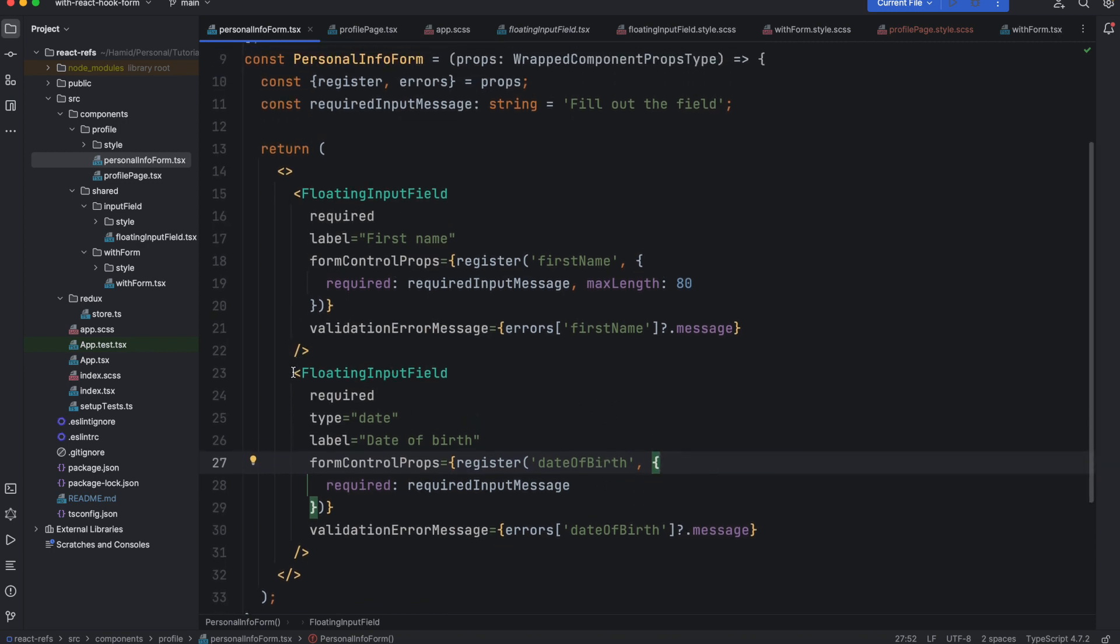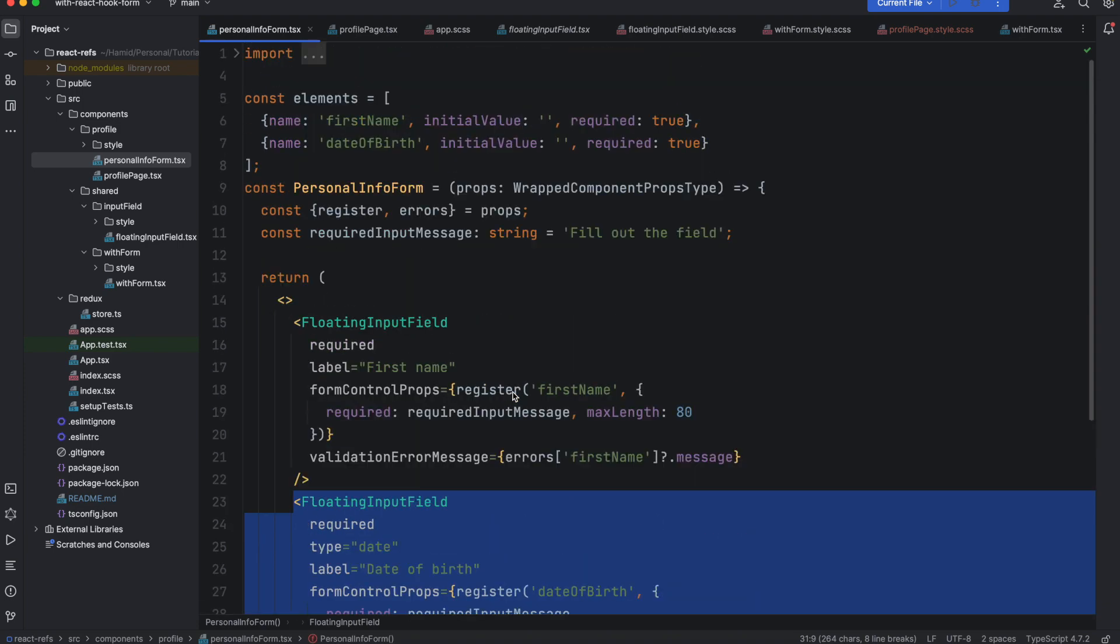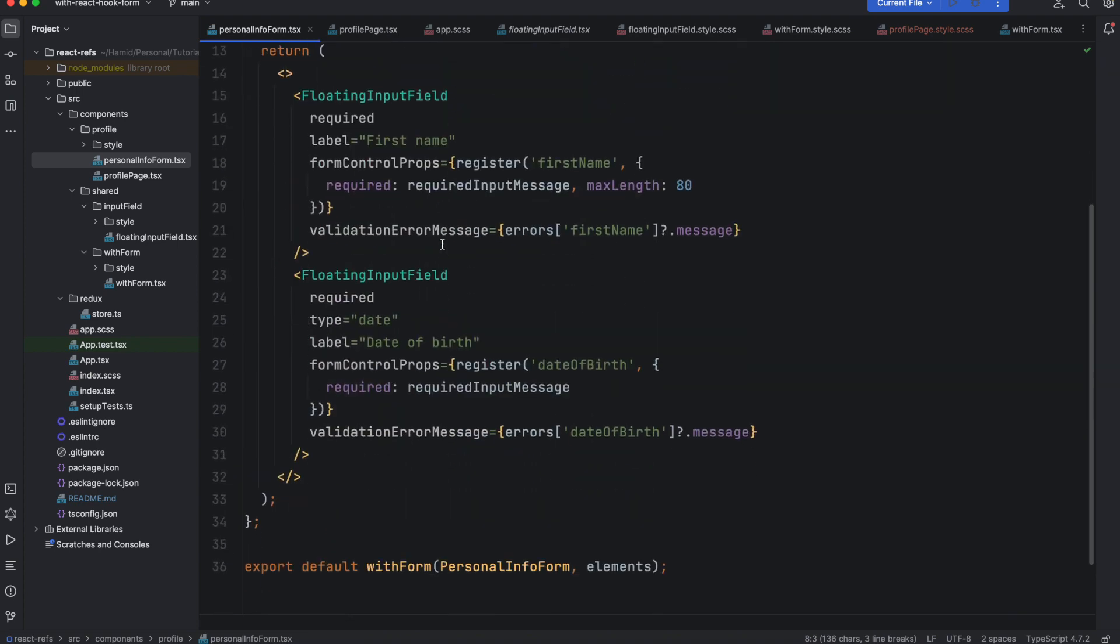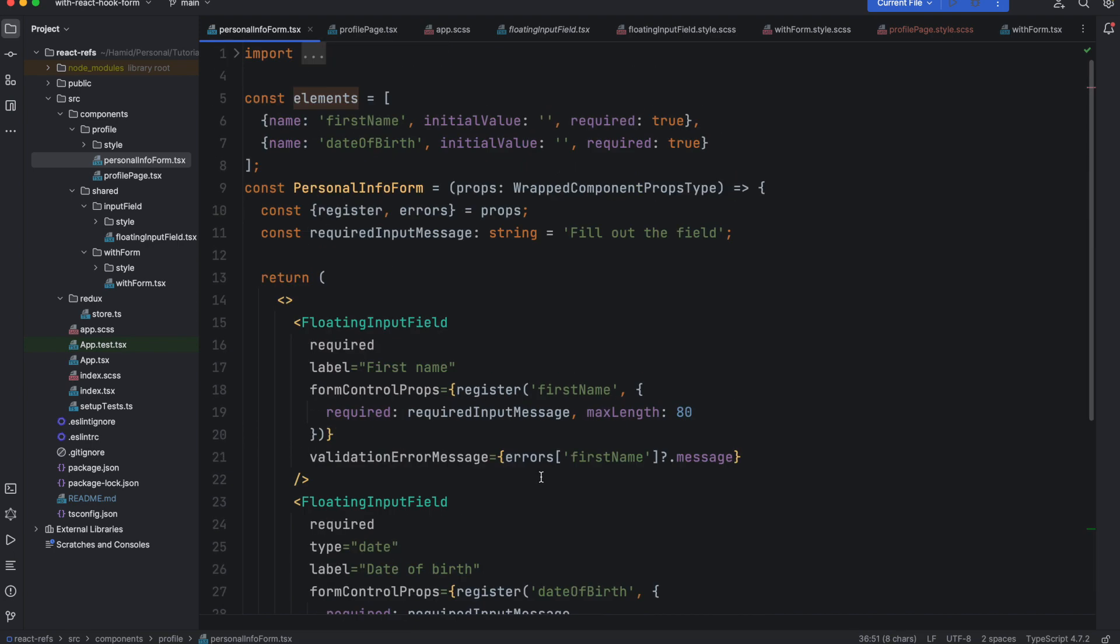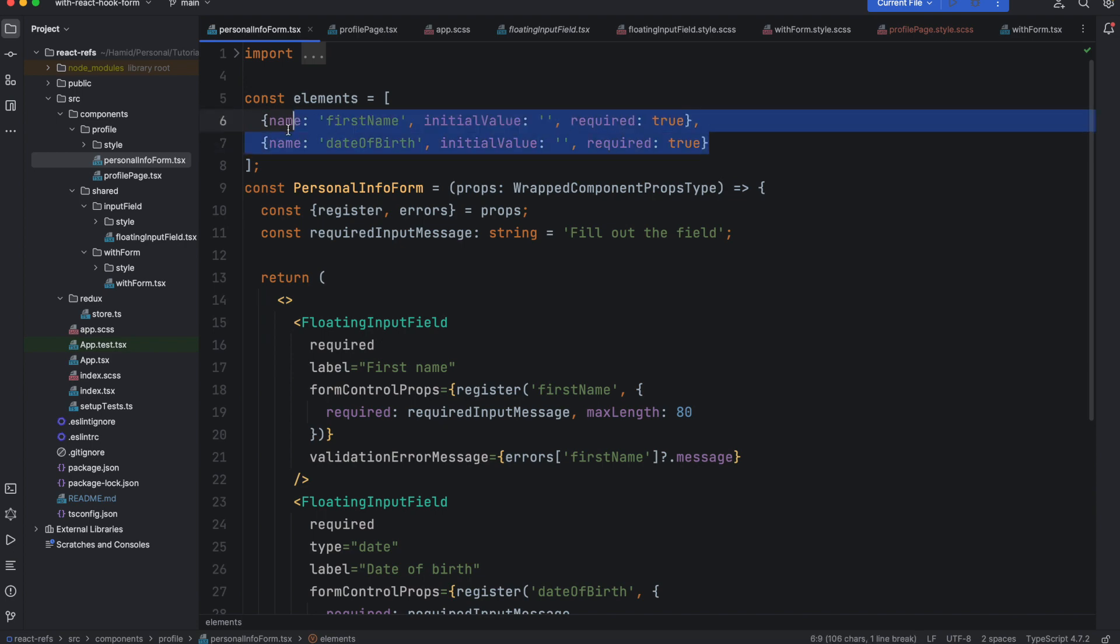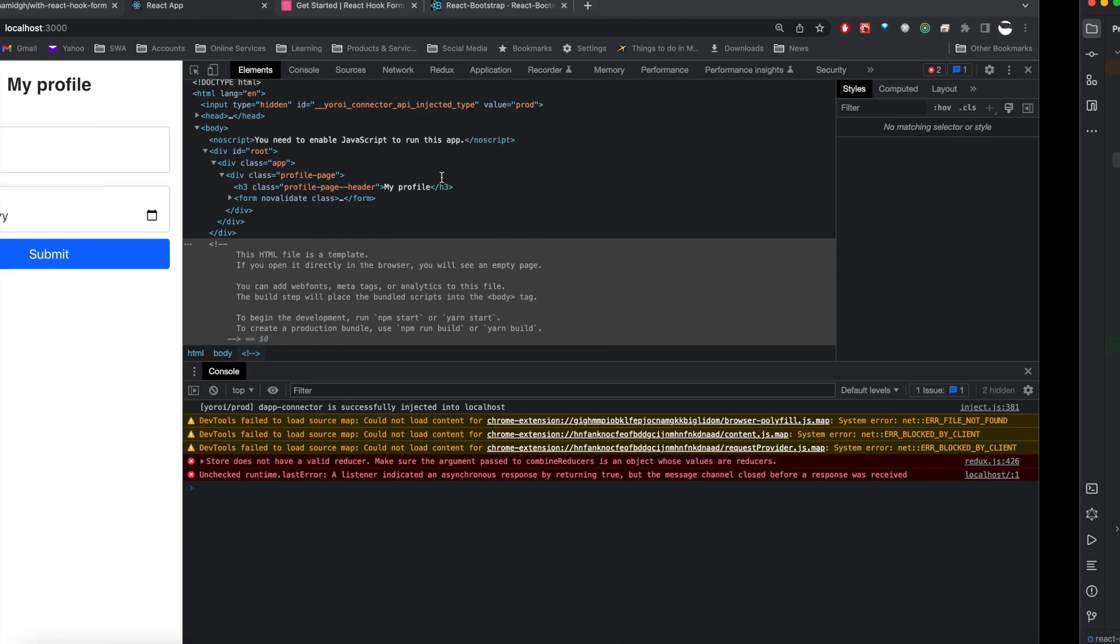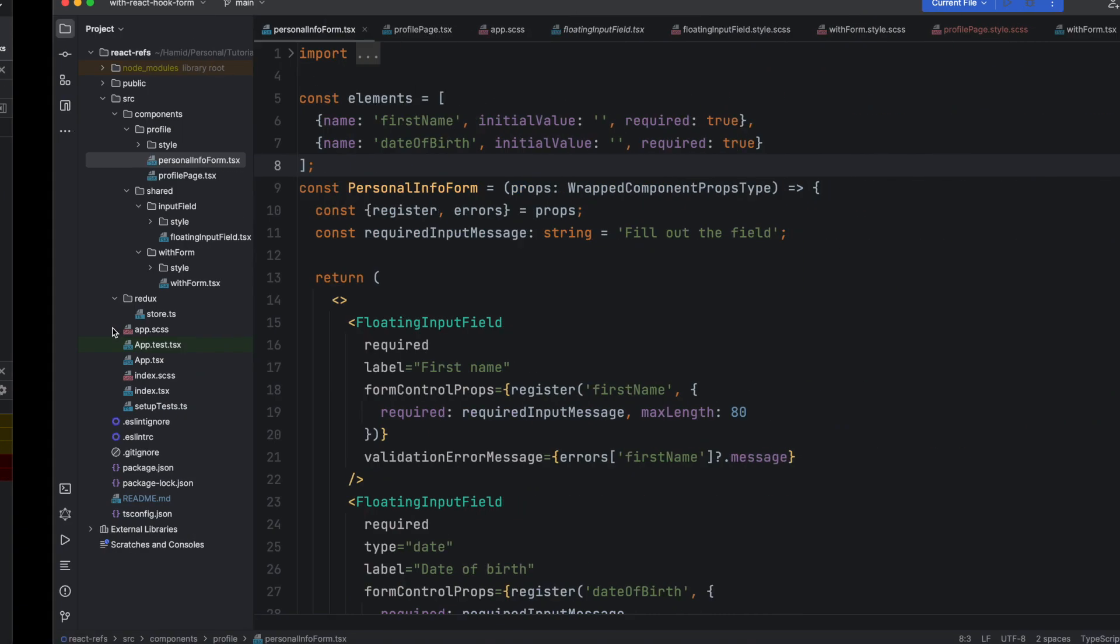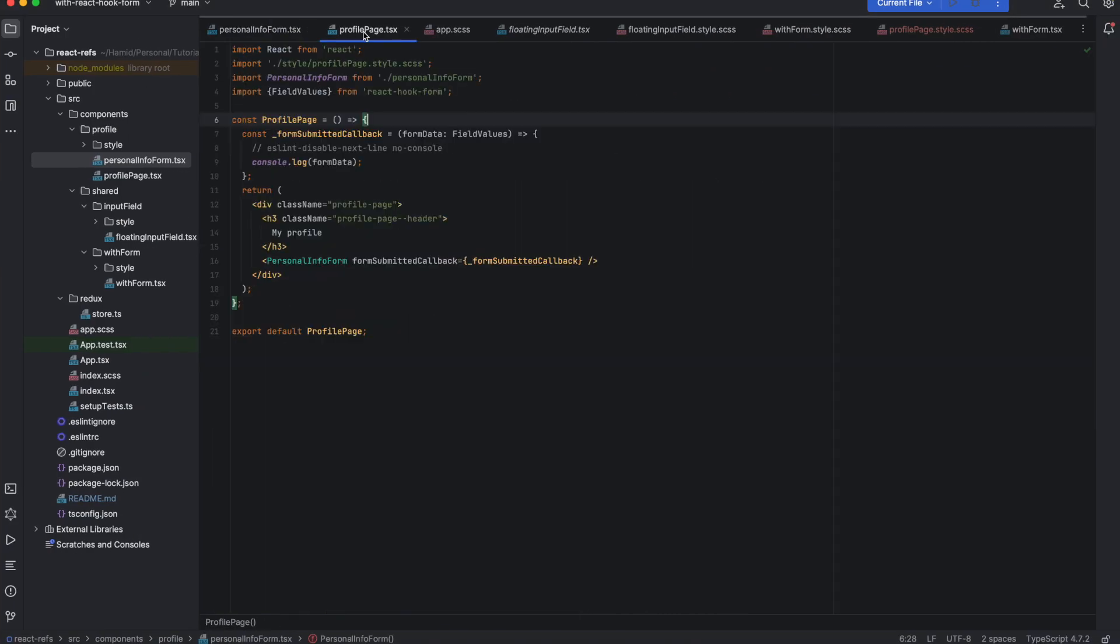This is the only thing that I added to the previous form that we had. Also, if you remember that in our component HOC, it required two objects: first one is the component itself and the second one is elements. In elements it requires the name, initial value, and if it's required or not. So I added this one as well, and that's how it is showing two fields here.